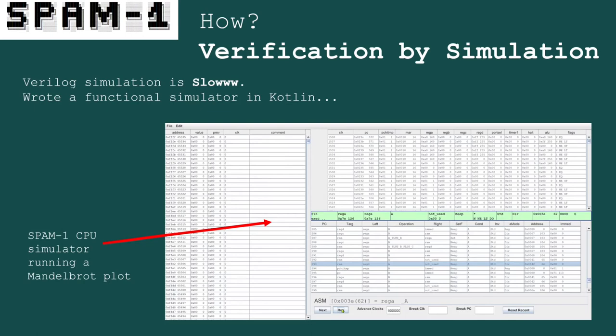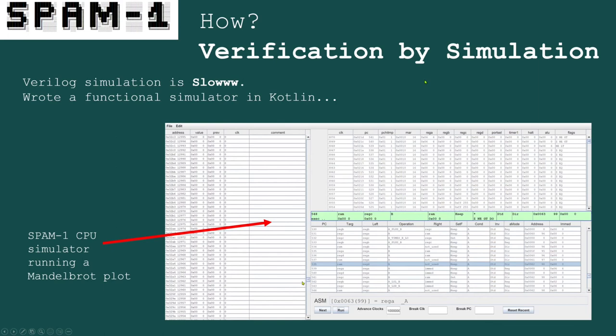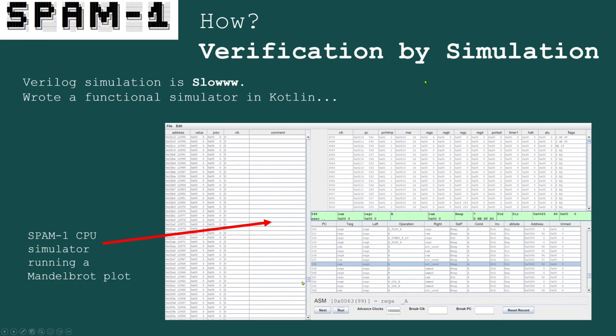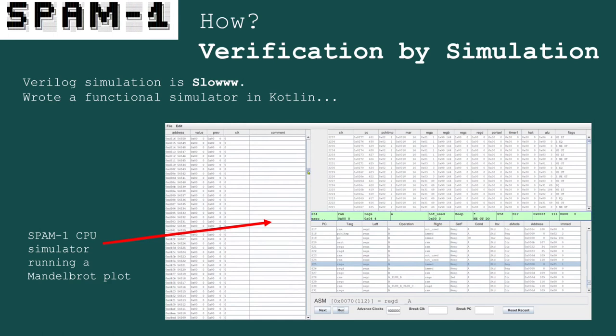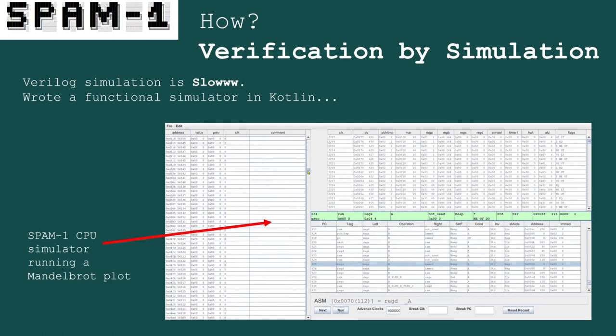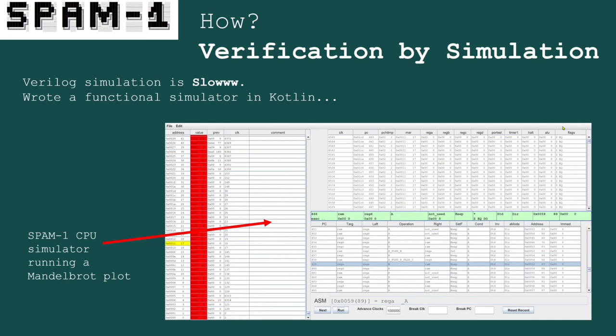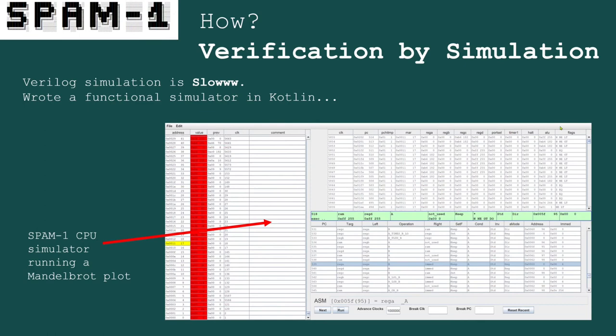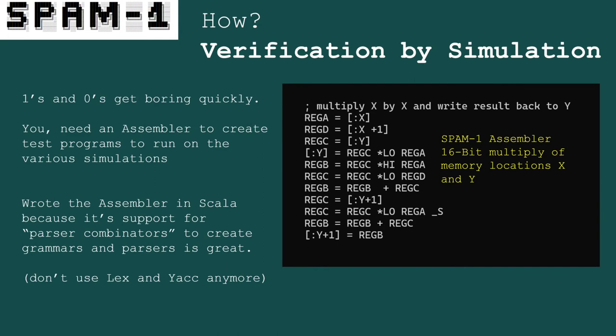The fast simulator shows the CPU running a program — I think it's the Mandelbrot program. I wrote this in Kotlin, which was another opportunity for learning. This isn't timing accurate — the Verilog simulation handles that — this just needs to be functionally correct to test programs. The simulator shows all the registers changing, the program counter advancing, and individual instructions flying by. The combination of the Verilog model as proof of timing and this simulator to explore the instruction set let me work out loads of gaps in the design before putting a single chip into a breadboard.